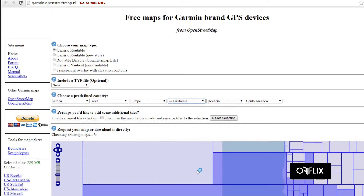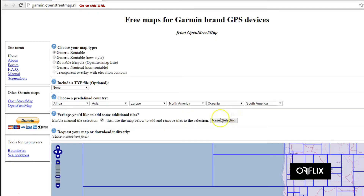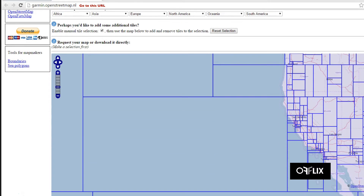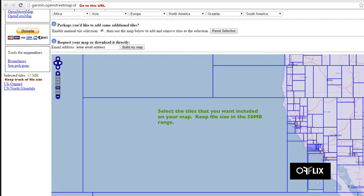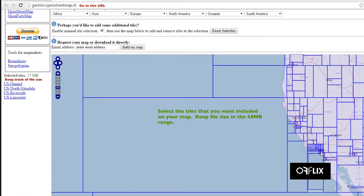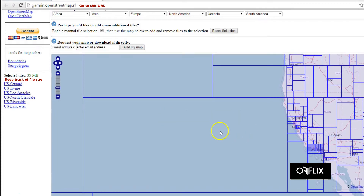Then you're going to have to click on the box that says Enable Manual Tile Selection. That will allow you to limit your file selection, because the Garmin Edge 520 device only has a limited amount of onboard memory and there's no external memory card. So you're going to want to keep it somewhere in the range of around 50 megabytes. You click on the tiles of the areas that you want included, and on the far left-hand side you can see it'll show you the total megabytes in size that the file currently is.